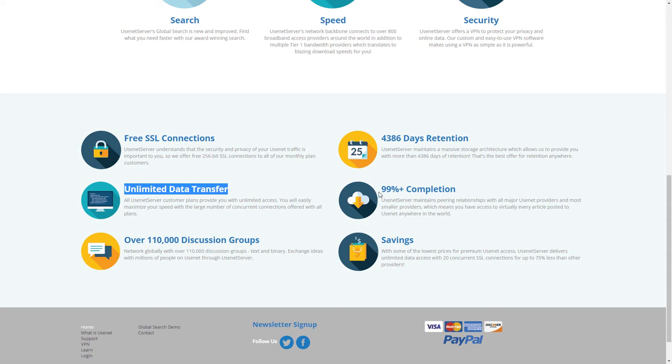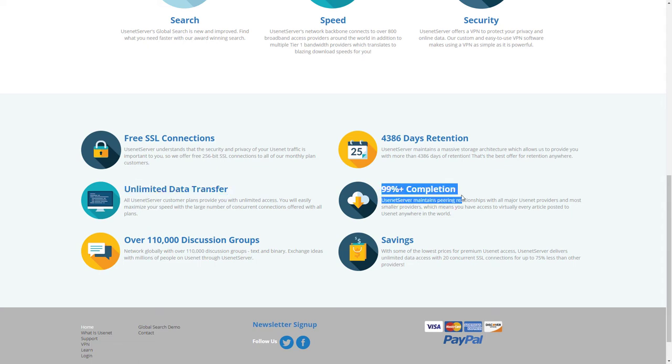What's the point of having all these days of retention and even having a server if the files aren't complete? So they're saying they're going to give you 99% completion rate. And there you have it.